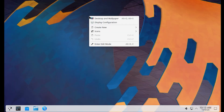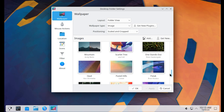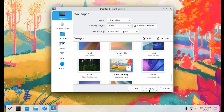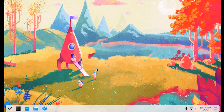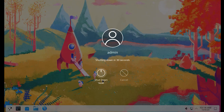If you want to install Chrome OS on PC, then watch this video. I'll see you next time.